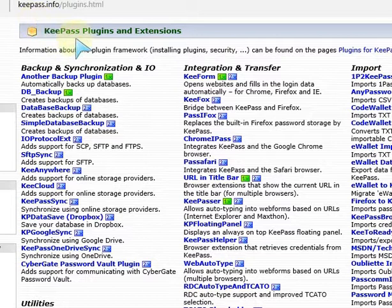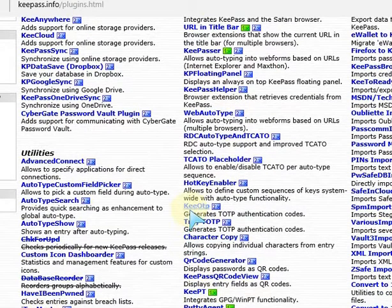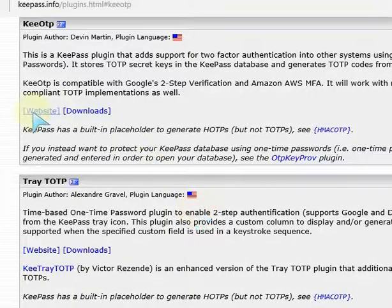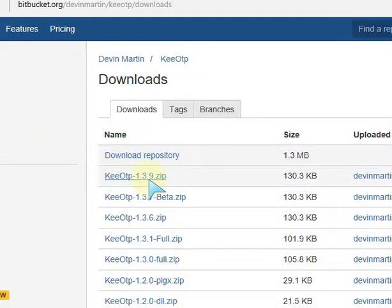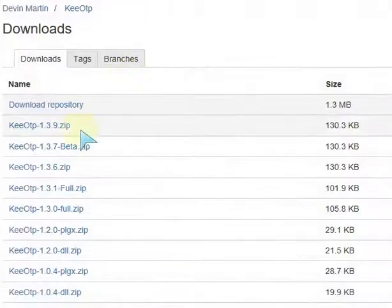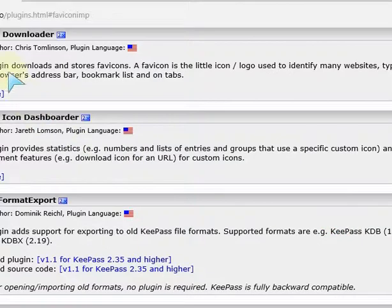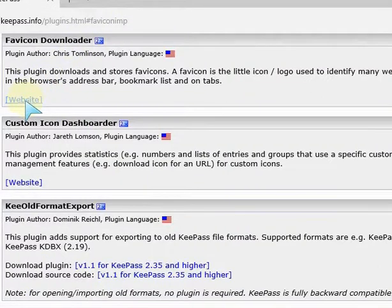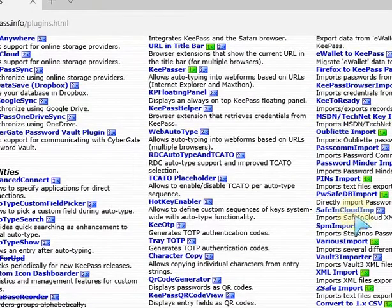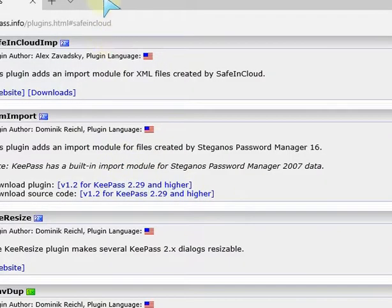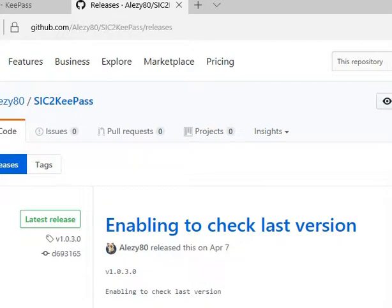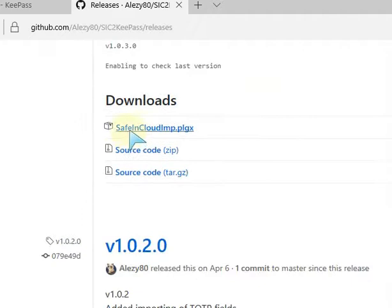That link will take you to the KeePass website for the plugins. Find the key one-time password plugin by scrolling down to that section. Click on that and you can go to the website to find out about it, then download the plugin and save it on your PC — pick the latest zip file. There's also the link for the favicon downloader; click on that and download it from the website. Finally, the SafeInCloud plugin to import your SafeInCloud XML files — click on that and download the PLGX file.